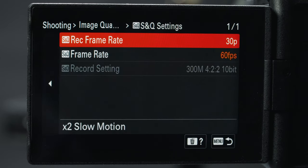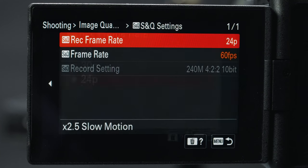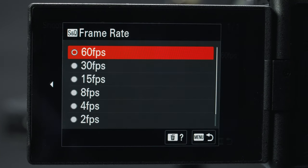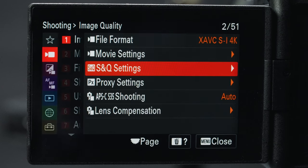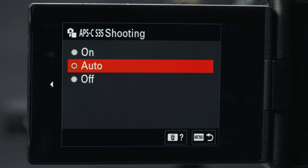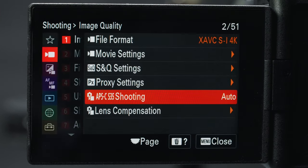Back in the menu, for S&Q (slow and quick) settings I want to match the record frame rate to 24, and under frame rate in 4K the highest I can choose is 60 frames per second. Here you can also set your proxies, which I don't use. Next is APS-C Super 35 shooting mode — because this camera has an oversampled 7K sensor you can use this in 4K, useful for zooming in without a zoom lens.